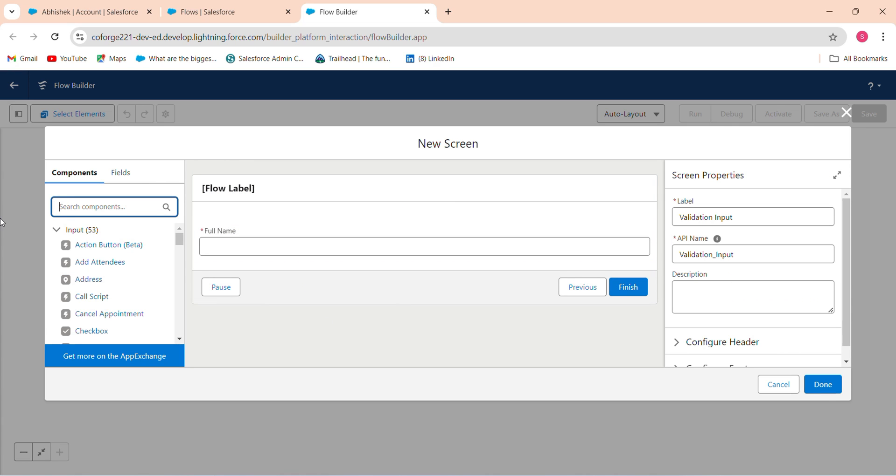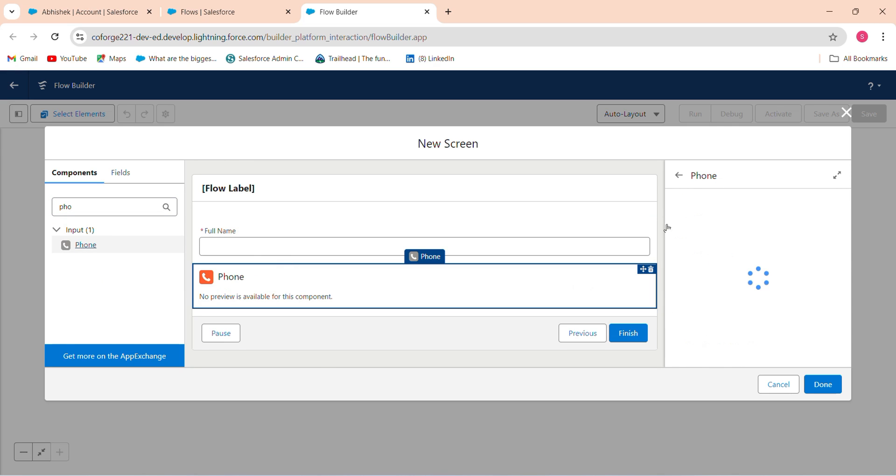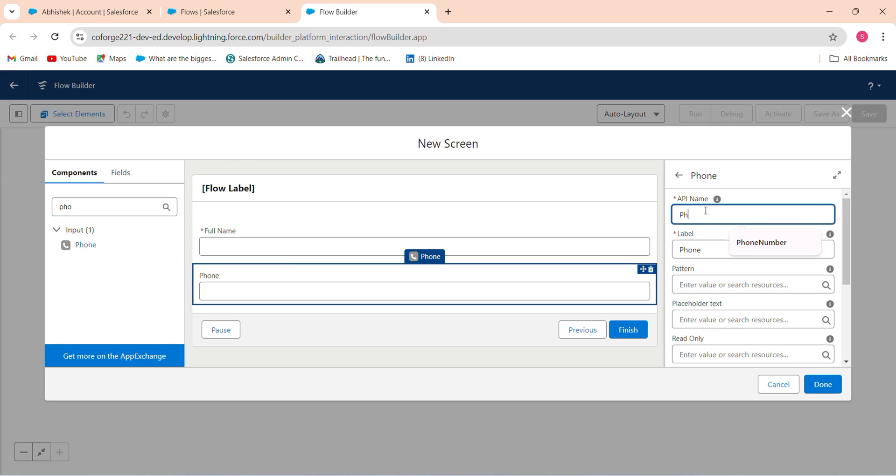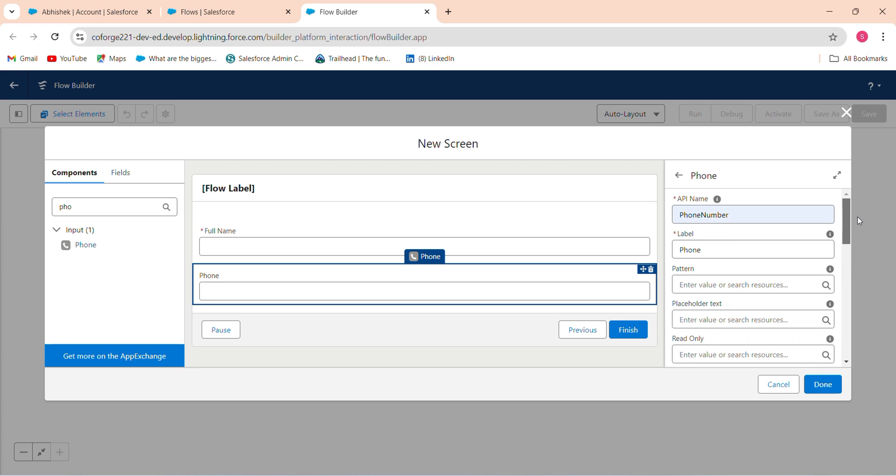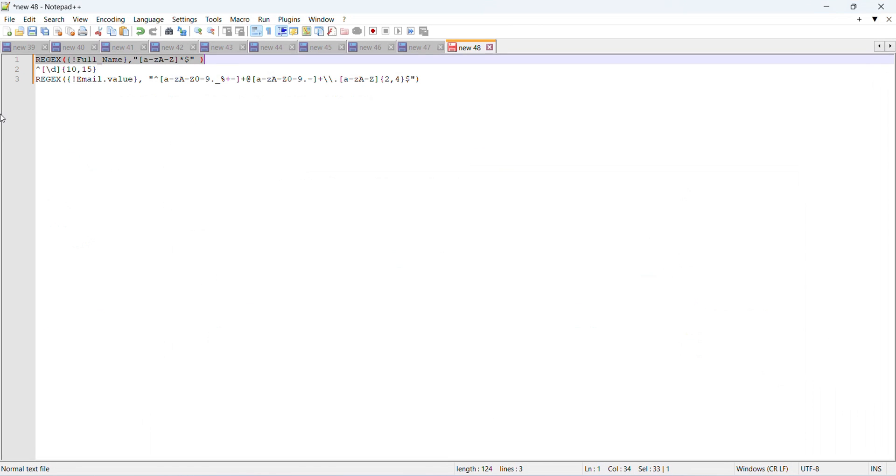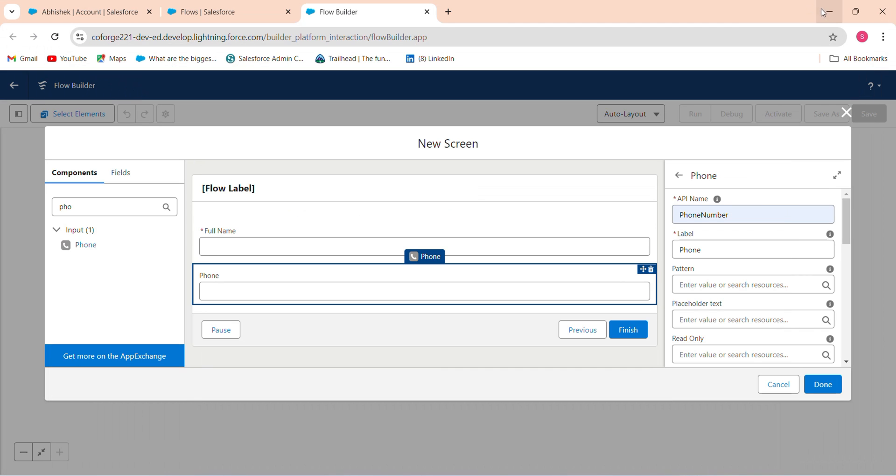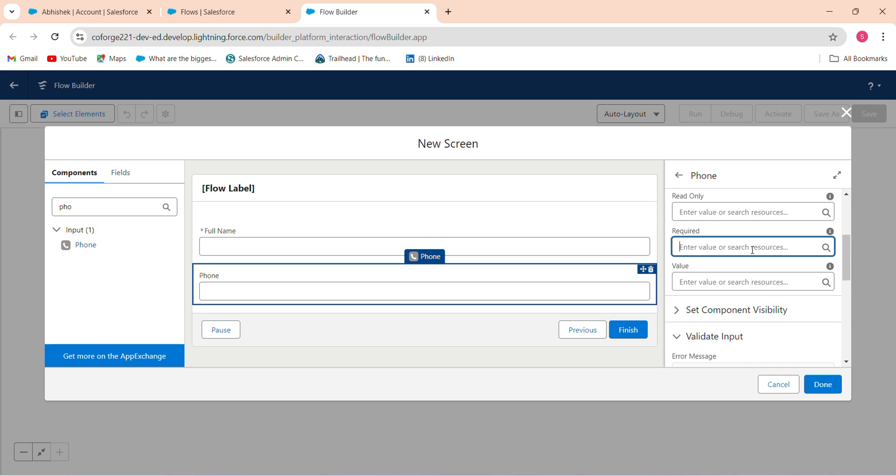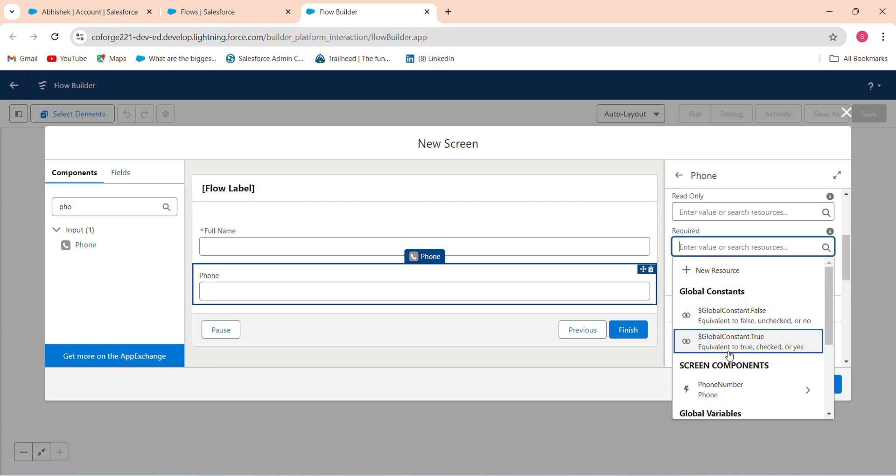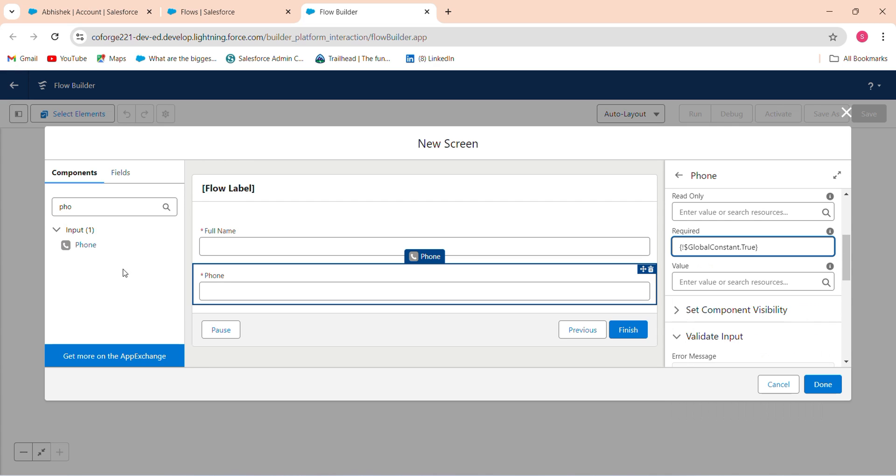The same: phone, phone number. Click okay. In this pattern, just copy this pattern and paste in this pattern. After this, just required equals true.